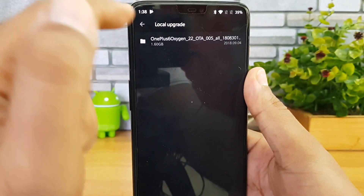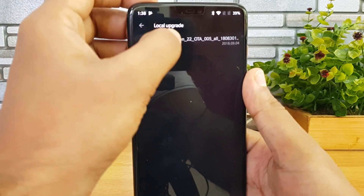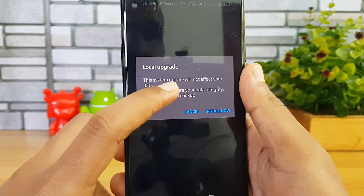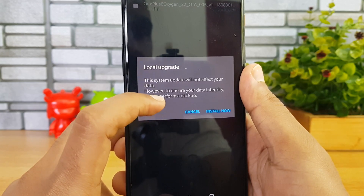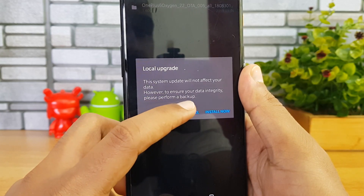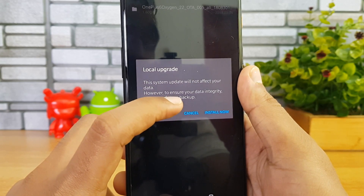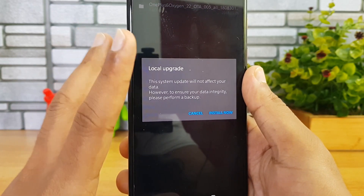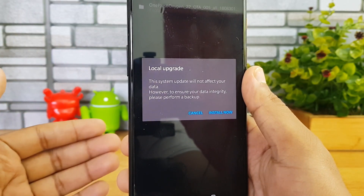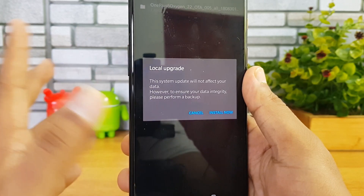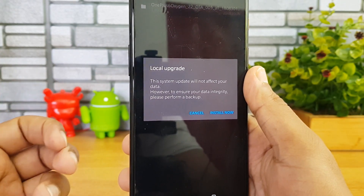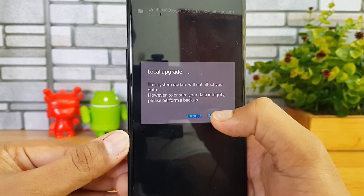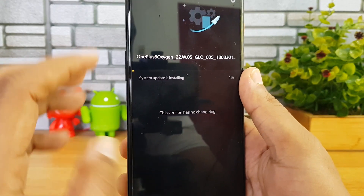The file is already downloaded and pasted onto the device. Select it and you'll see the Local Upgrade prompt: 'This system update will not affect your data; however, to ensure data integrity, please keep a backup.' It is always advisable to take a backup before proceeding with the install.